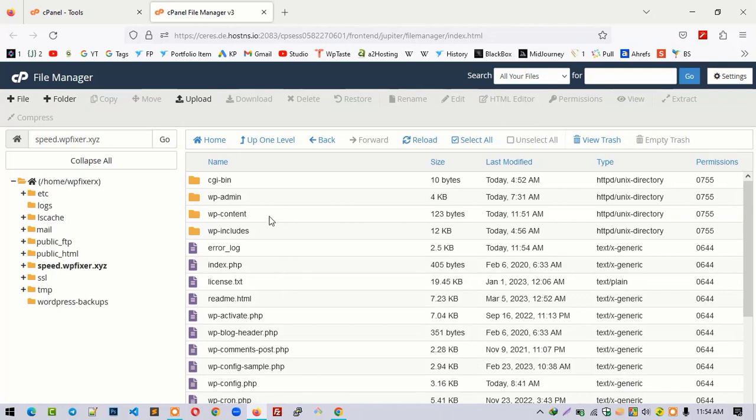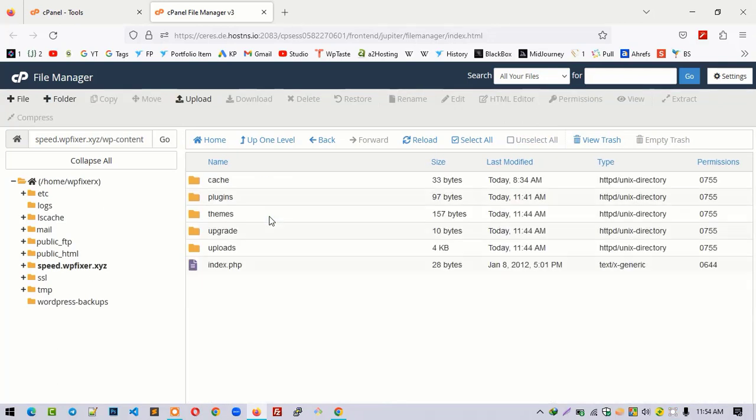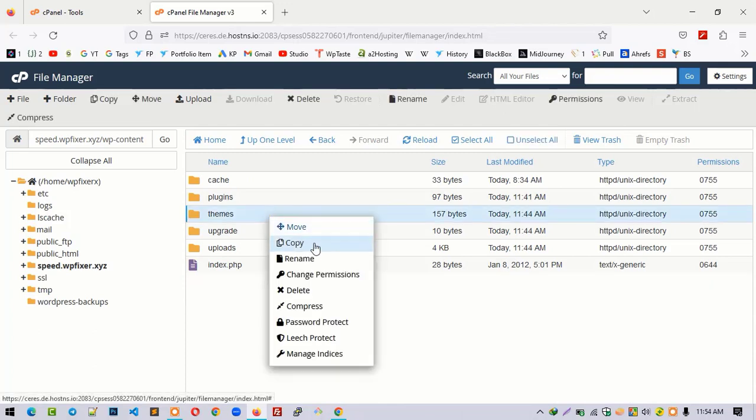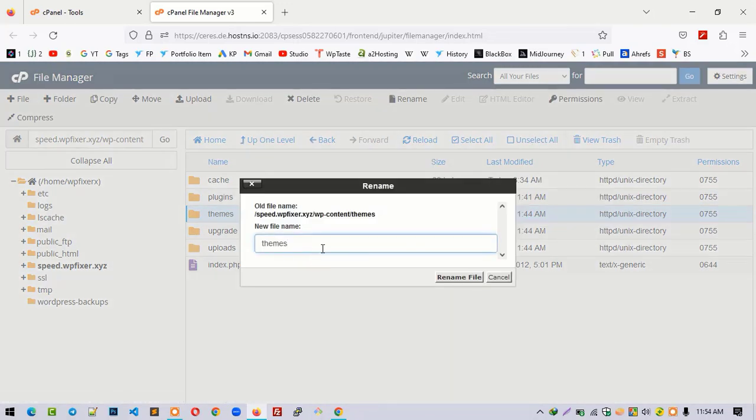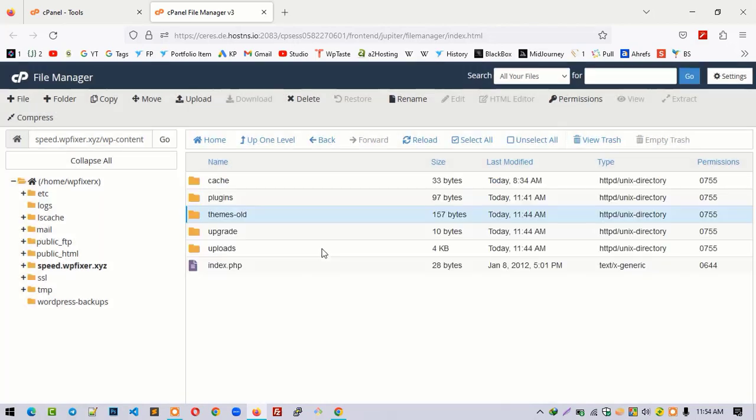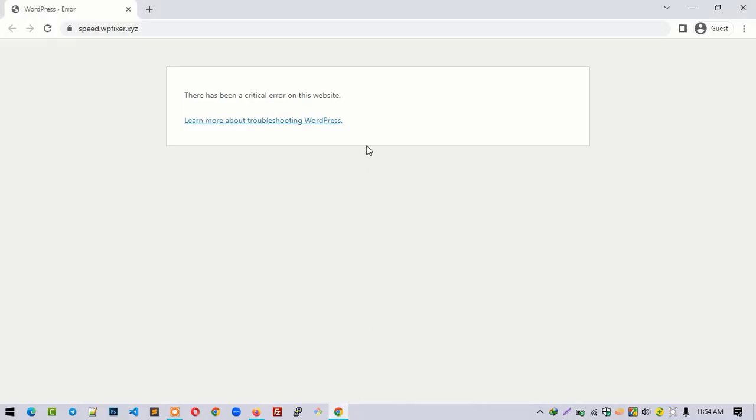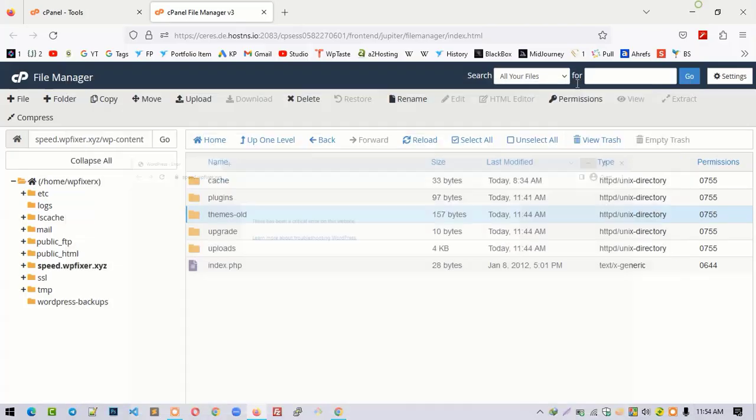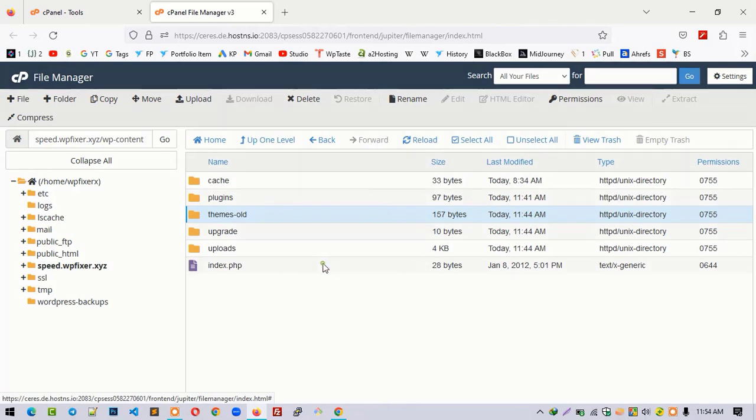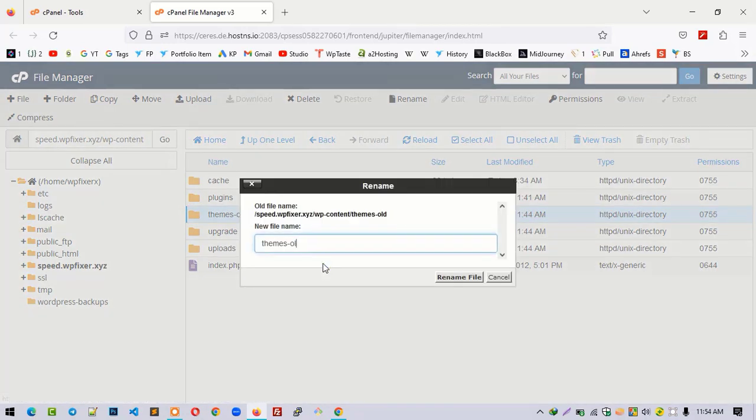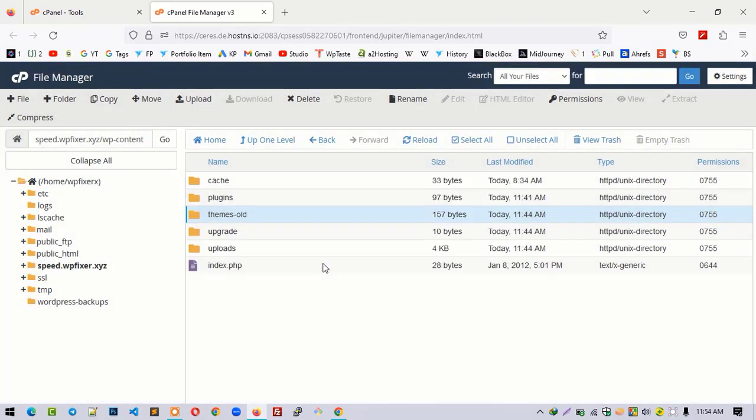Open WP content. At first, you have to rename the themes folder as theme-old. Let me refresh the web page. If it is not fixed, you have to rename it back as themes. So we have no problem with the theme.